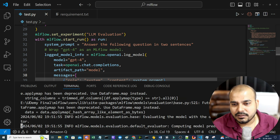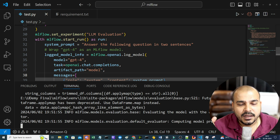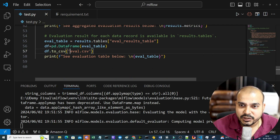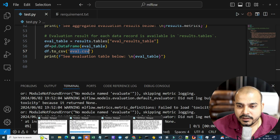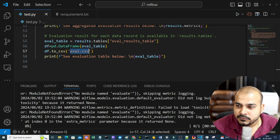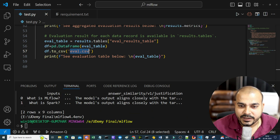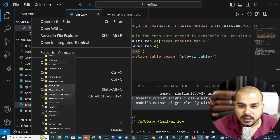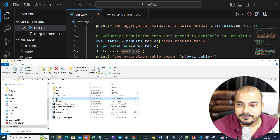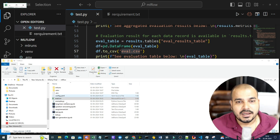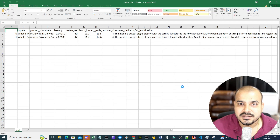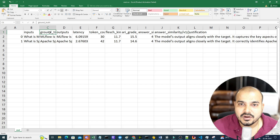There will be some warnings, but that's okay. Once execution completes, we get eval.csv. Everything looks fine. The eval.csv is created — you can see the answer, input, ground truth, model output, latency showing how much time it took, and token counts.